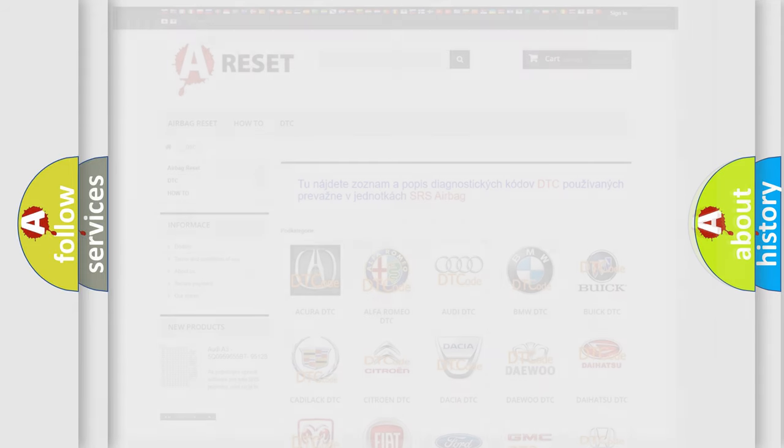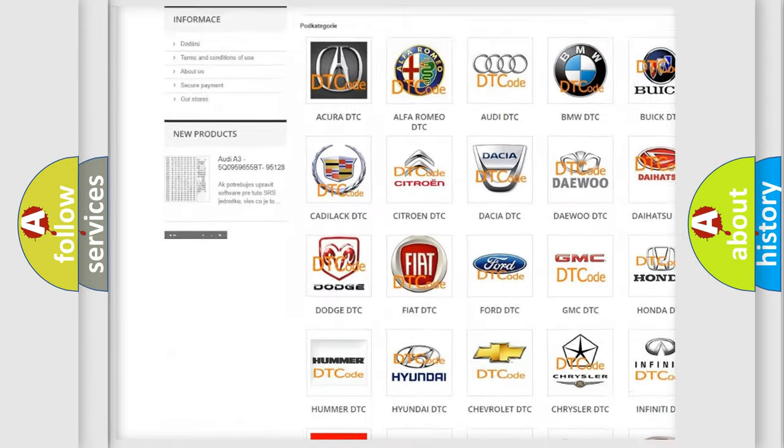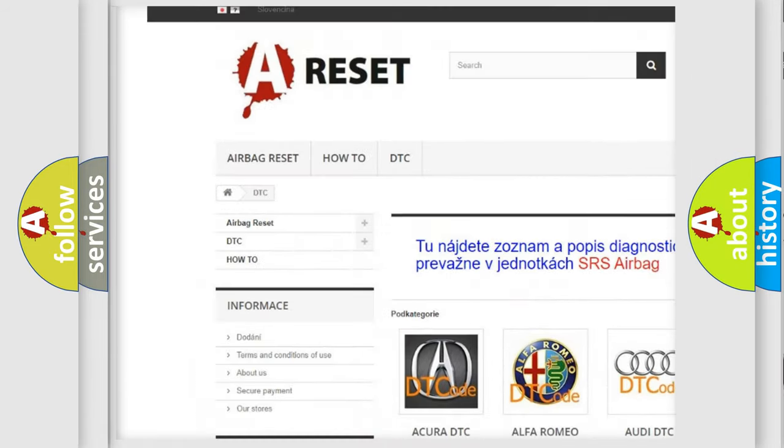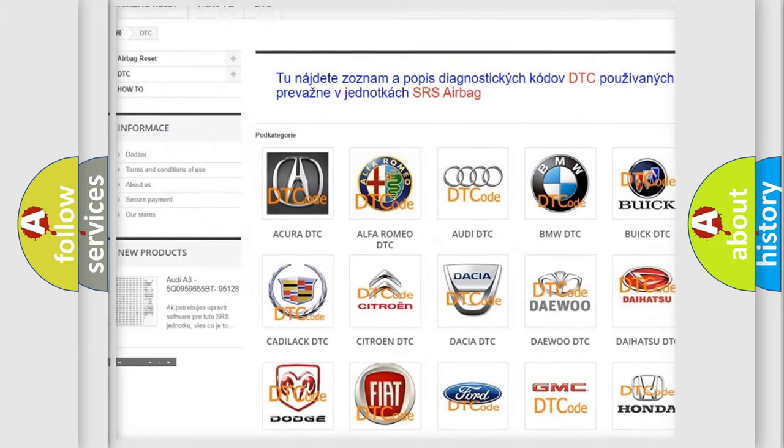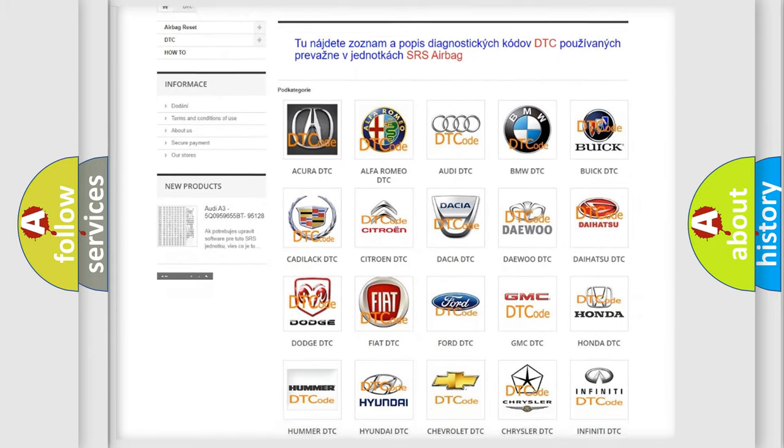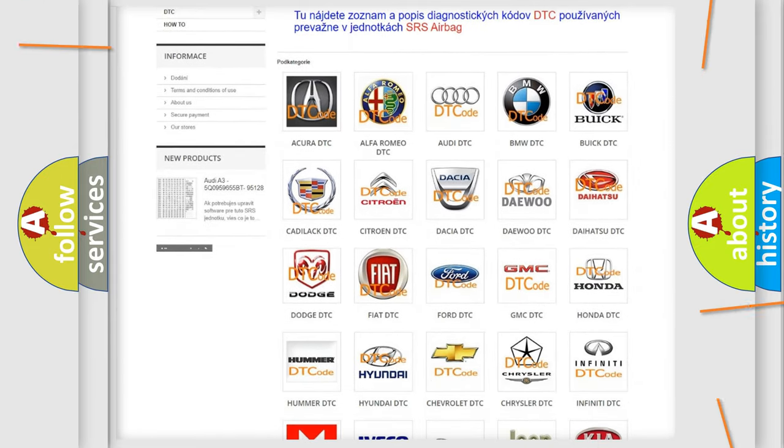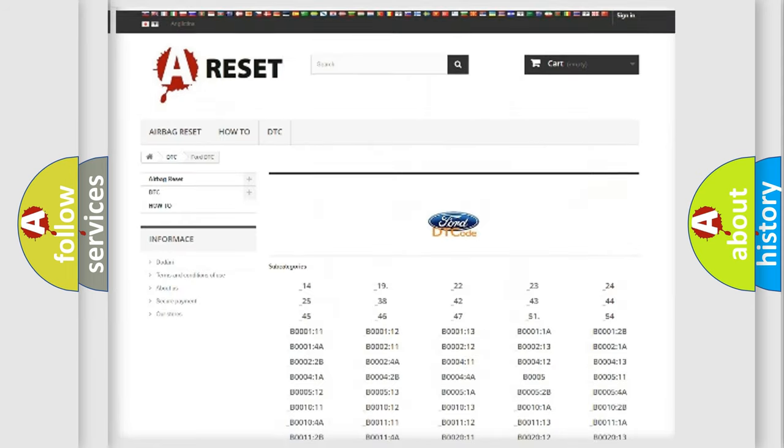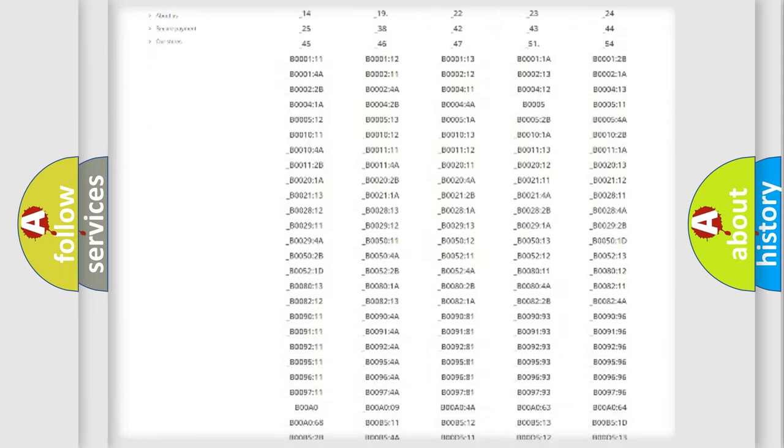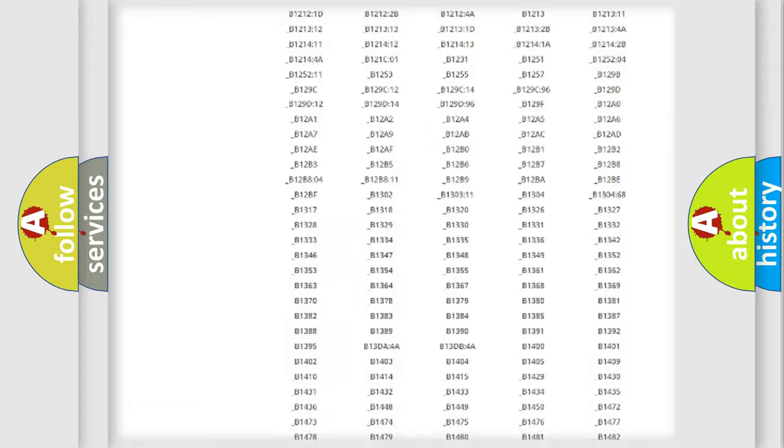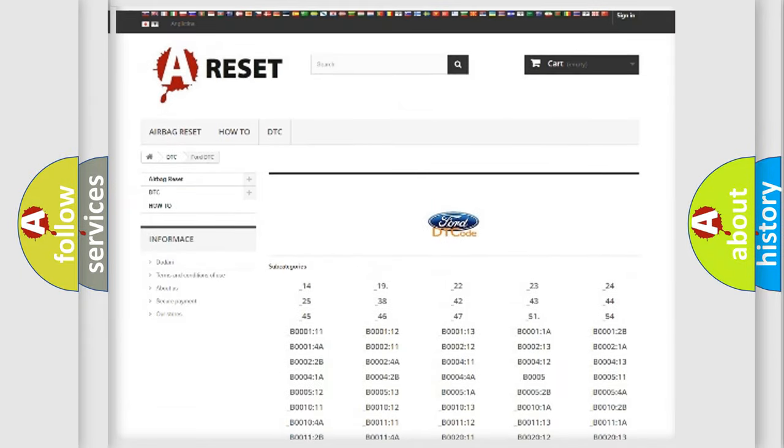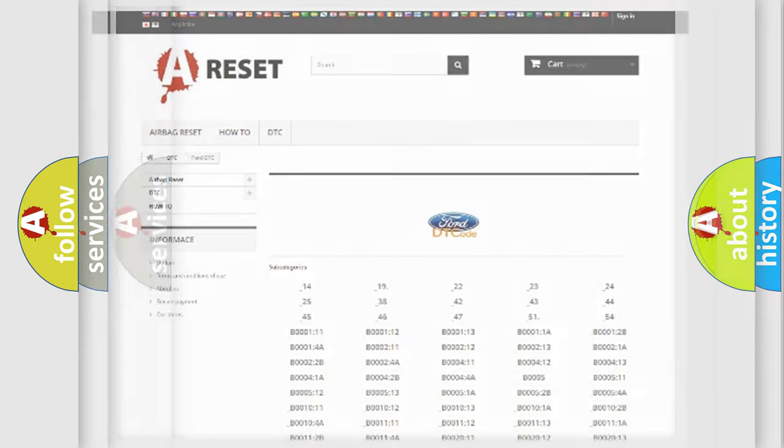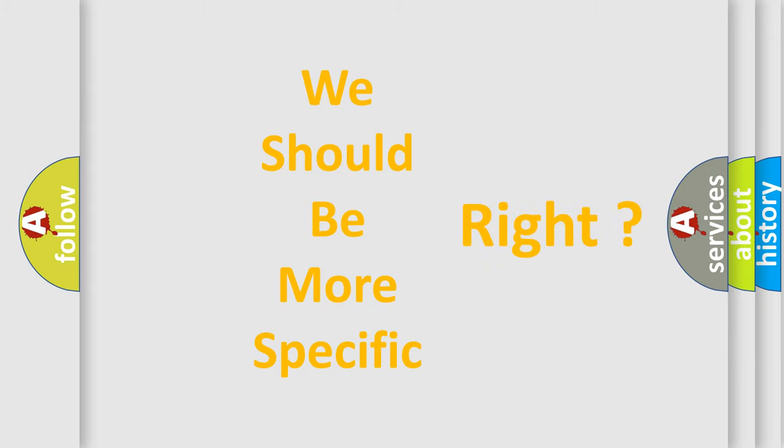Our website airbagreset.sk produces useful videos for you. You do not have to go through the OBD2 protocol anymore to know how to troubleshoot any car breakdown. You will find all the diagnostic codes that can be diagnosed in vehicles, and many other useful things. The following demonstration will help you look into the world of software for car control units.